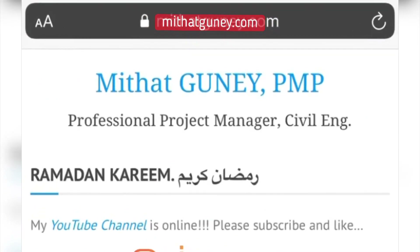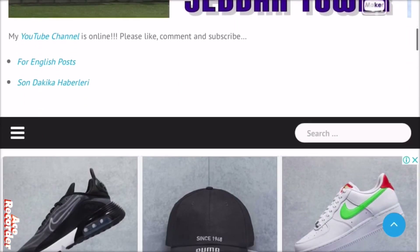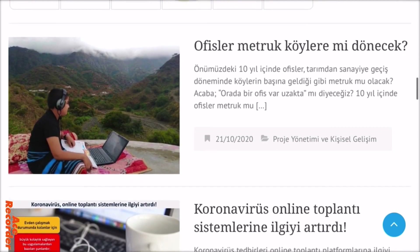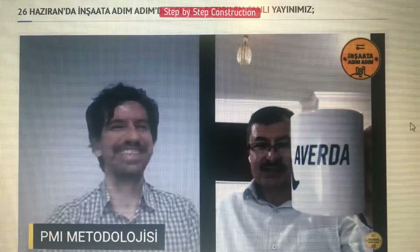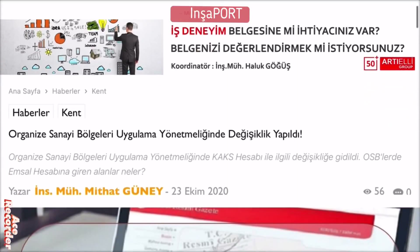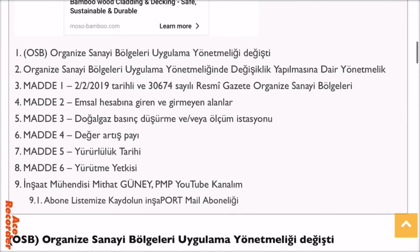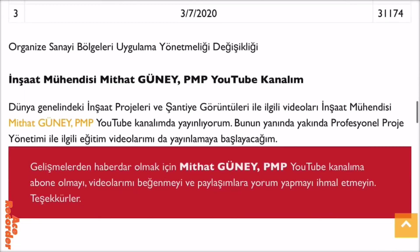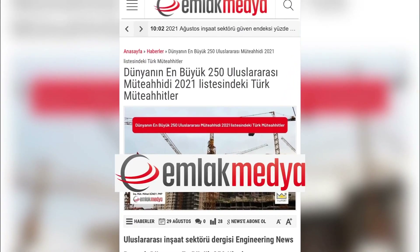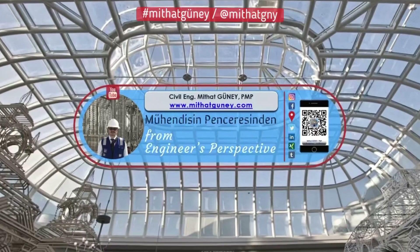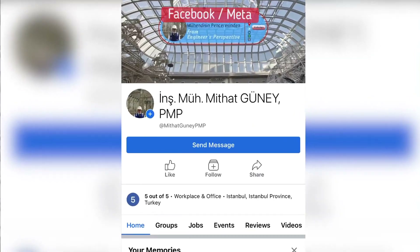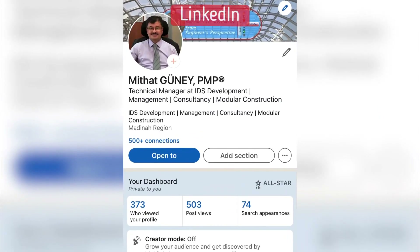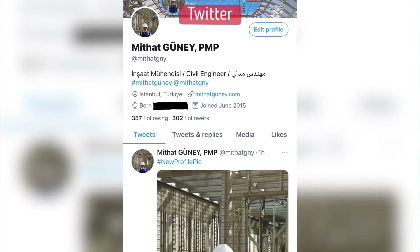I have to thank all my team members individually for your contribution and proactive teamwork approach. Without your efforts, we couldn't have succeeded. I wish you and your family a successful and healthy future. You can follow me on all social media channels by hashtag MithatGüney. Thanks for watching and stay safe until seeing you in my other videos.